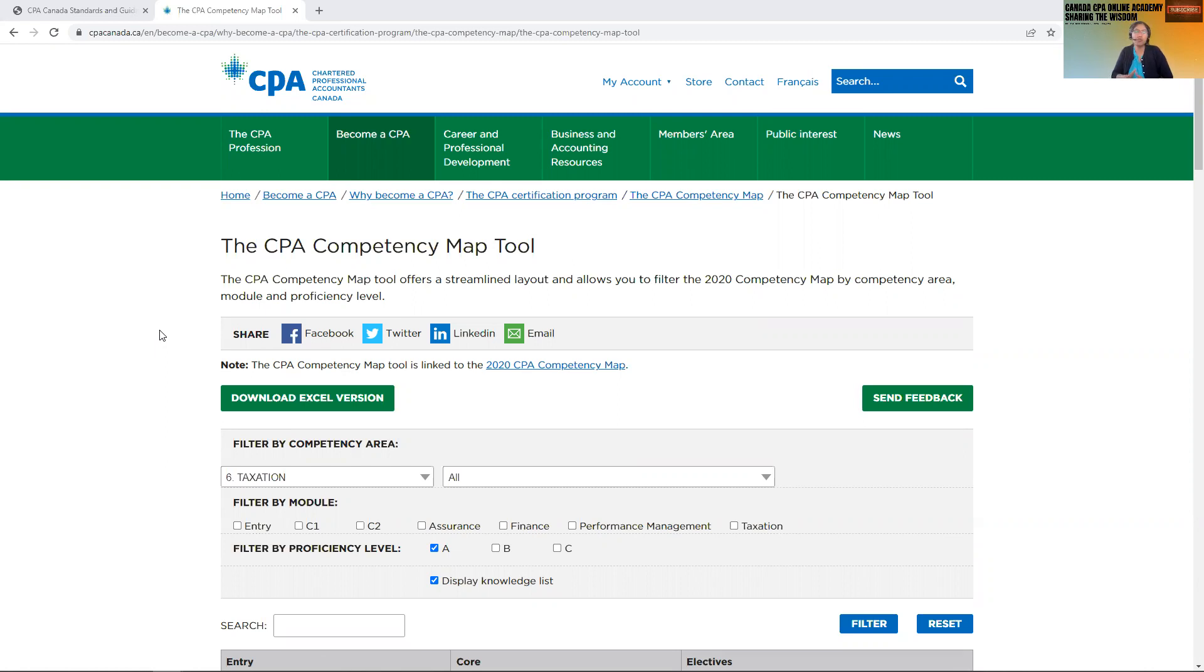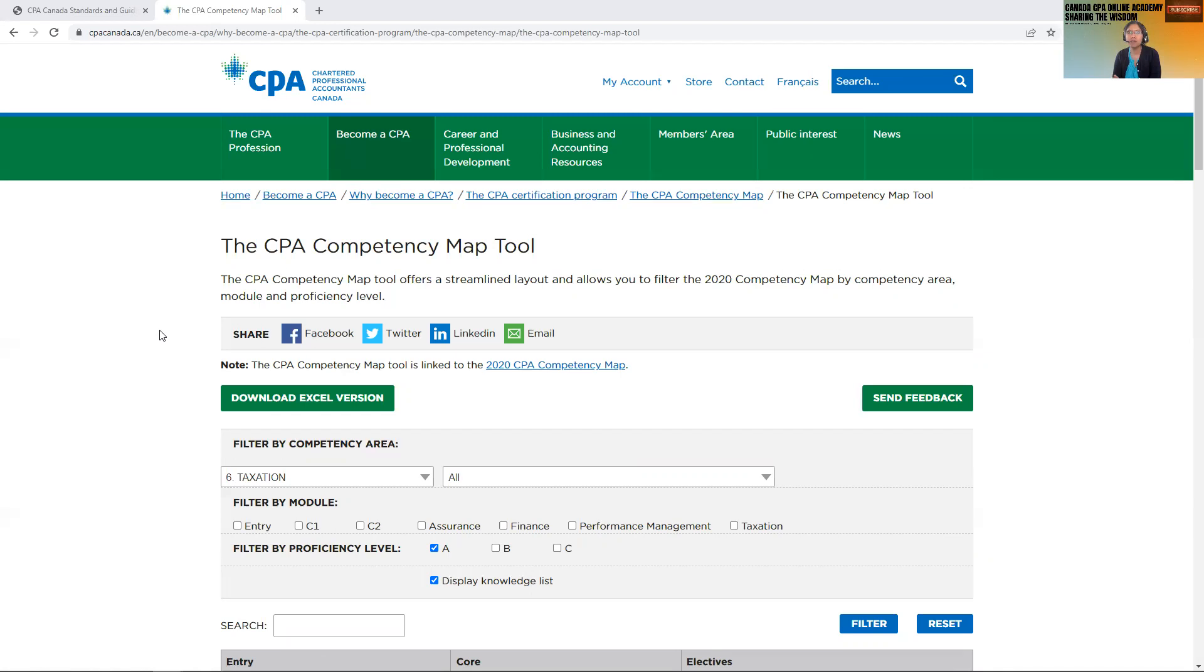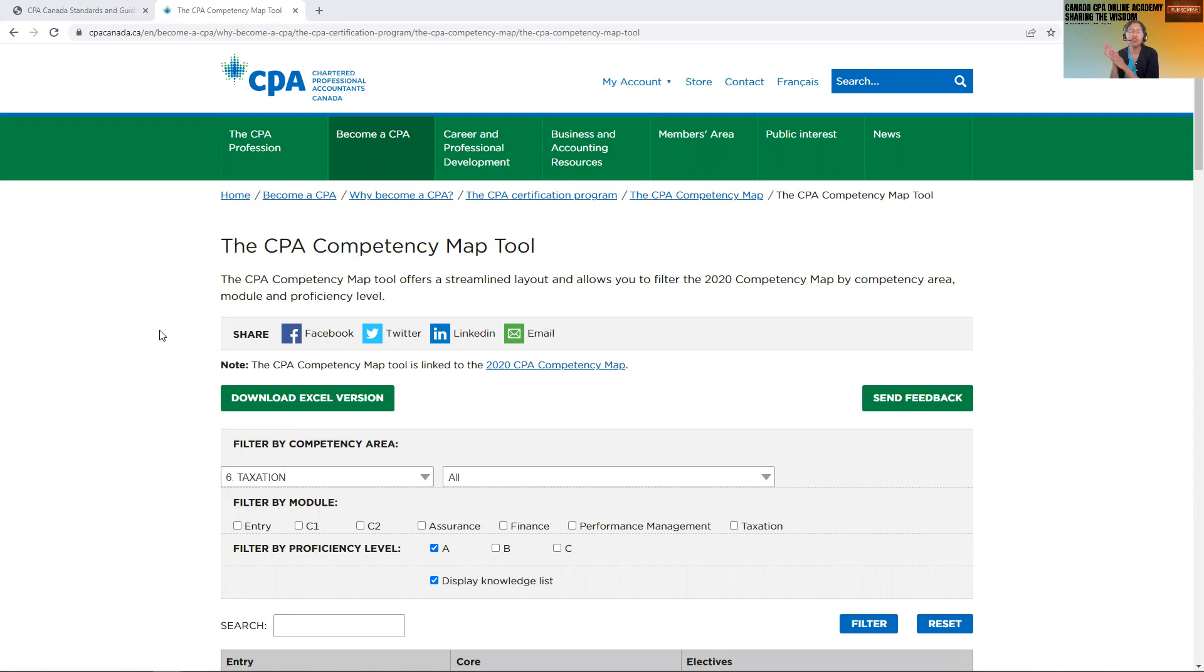Those who are new or who are appearing for September or international students who are not aware what the competency map is - the competency map lists down all the subjects and its chapters or concepts and then it gives the levels A, B, and C.